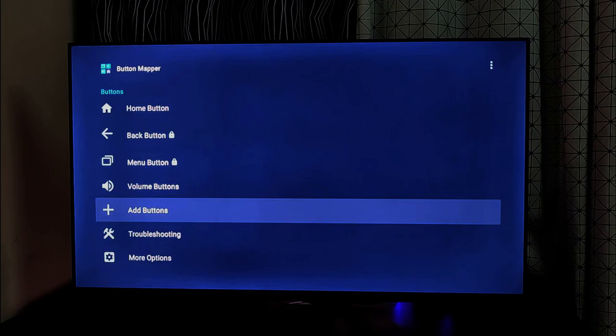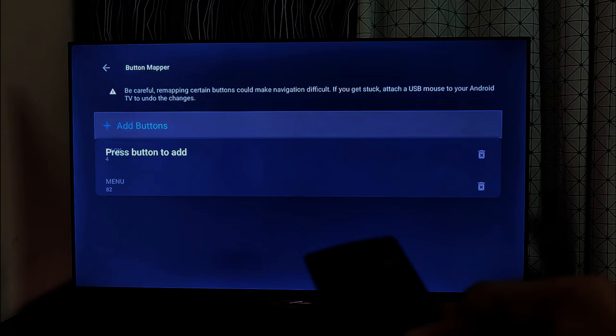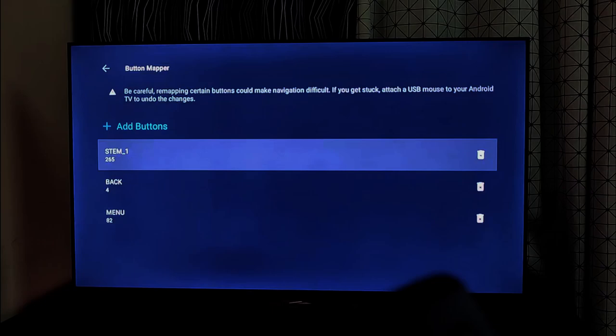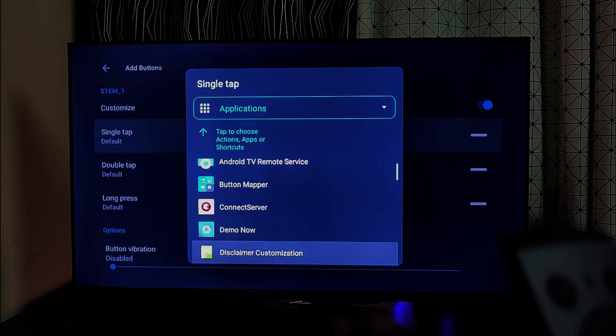Finally, let me remap the Netflix button to another app. For single tap, instead of Netflix, I want to open Disney Plus Hotstar. With double tap, I would want Amazon Music. In the action settings, instead of Actions, change it to Application and select the app you want.